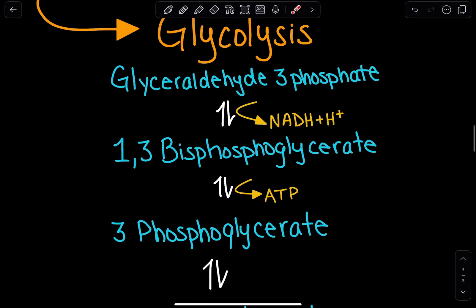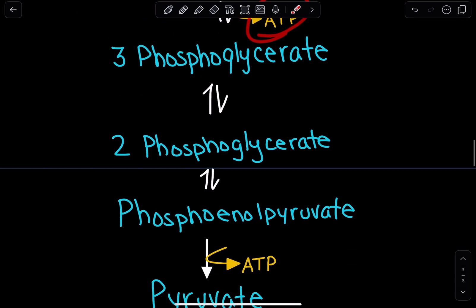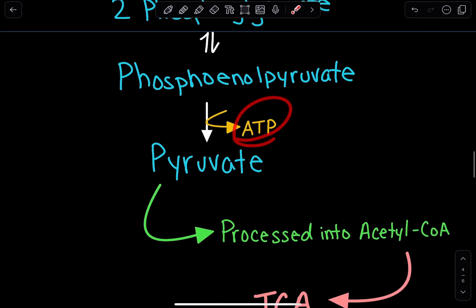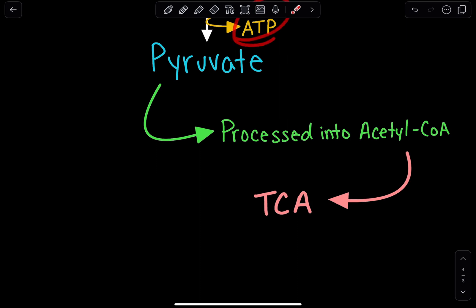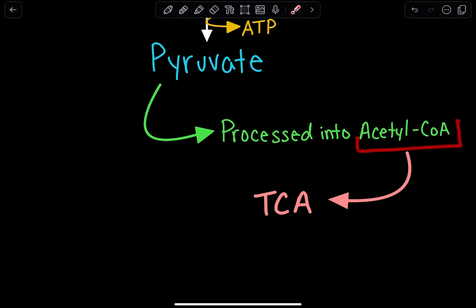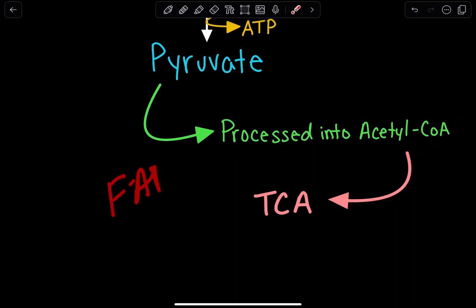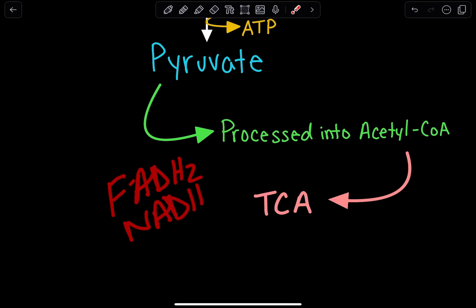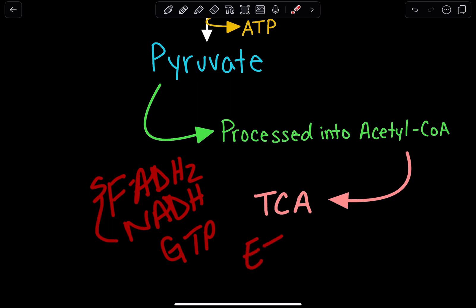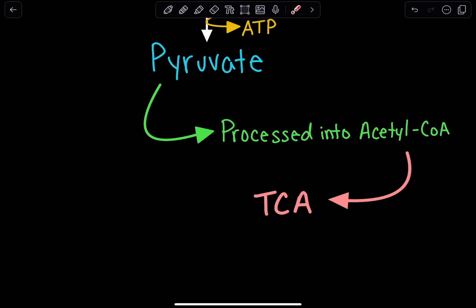Through that process, we get another NADH, and we get ATP at two steps along the way. The pyruvate is going to be converted into acetyl-CoA and enter the TCA cycle, where it's going to produce FADH2, NADH, and GTP. The FADH2 and NADH will then enter the electron transport chain, and through oxidative phosphorylation, we're going to see the production of ATP.